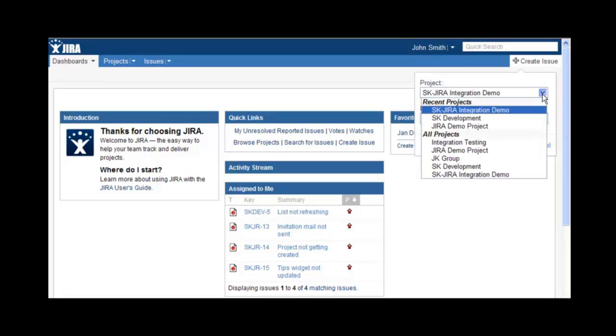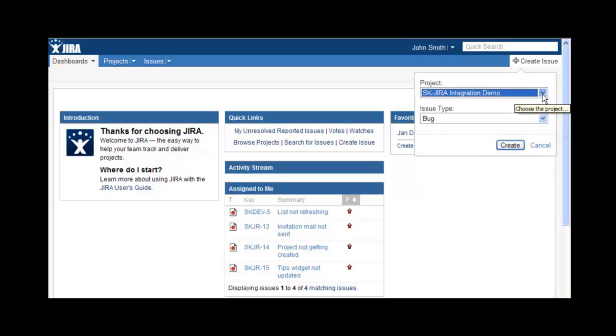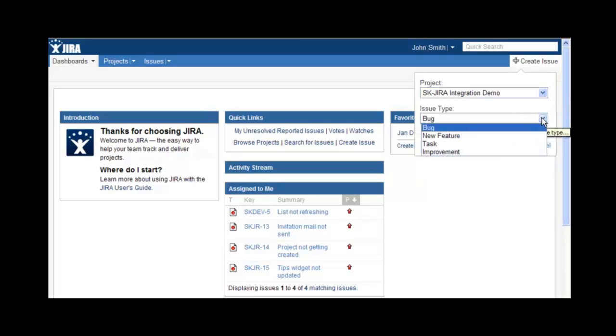In Jira, you can create multiple projects where you can log issues. Issues can be of various types, for example, bug, new feature, etc.